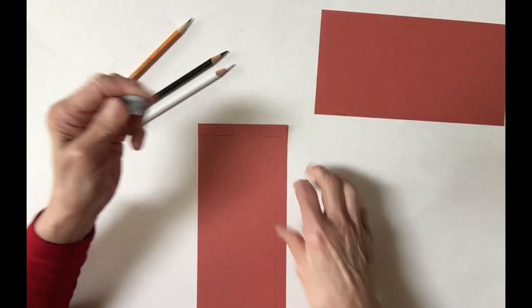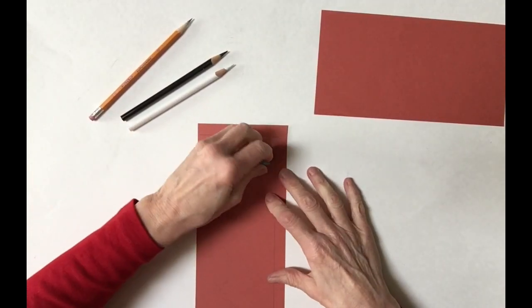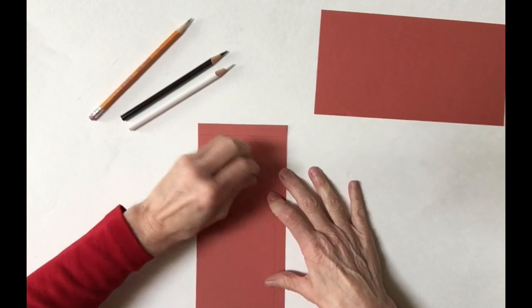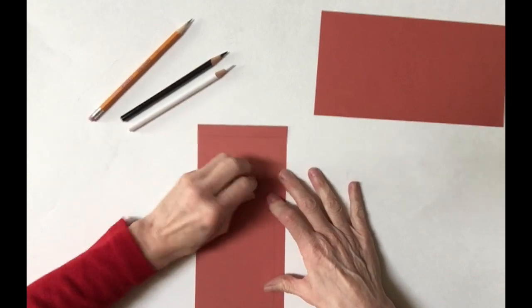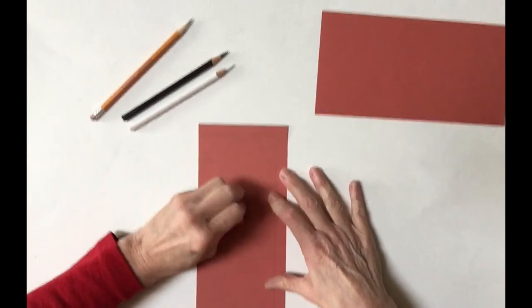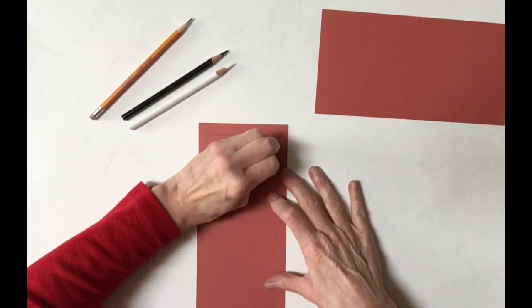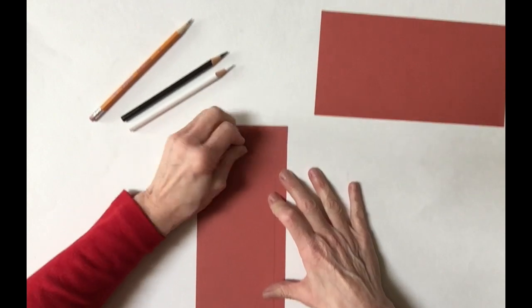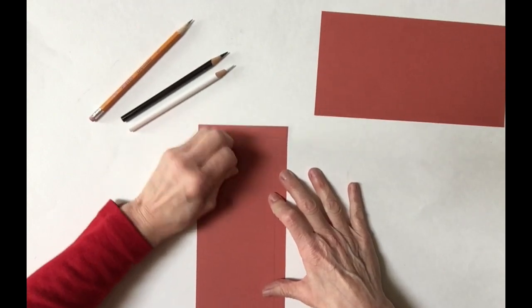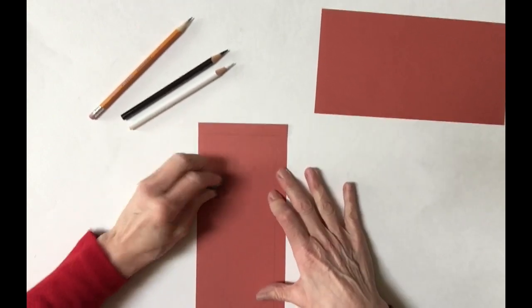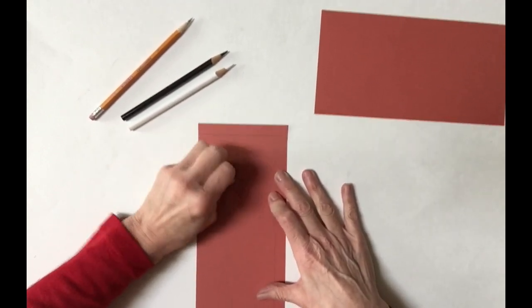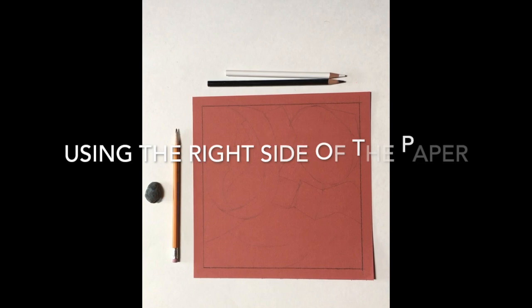The proper way to use a kneaded rubber eraser is to try to lift the pencil off the paper. That really creates the least amount of damage to the paper surface. So rather than rubbing it, you want to lift any pencil marks.